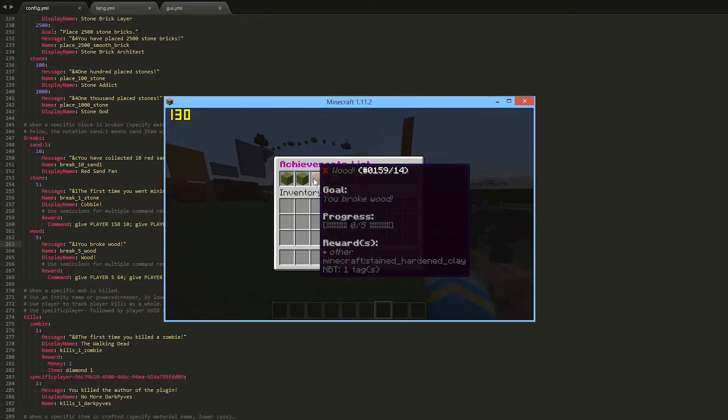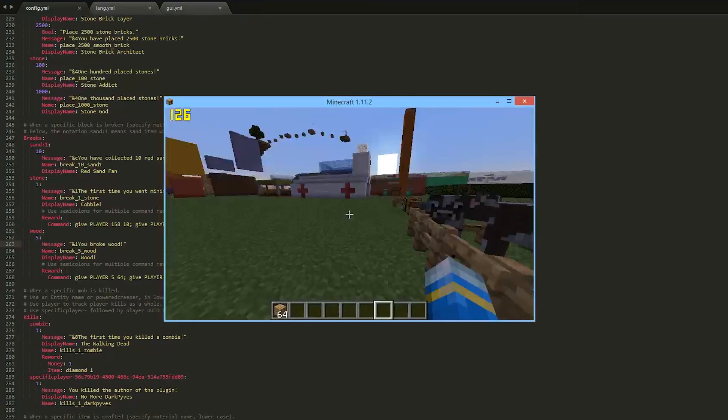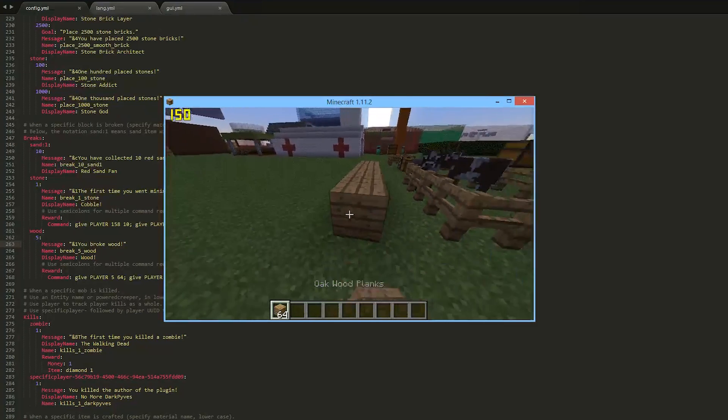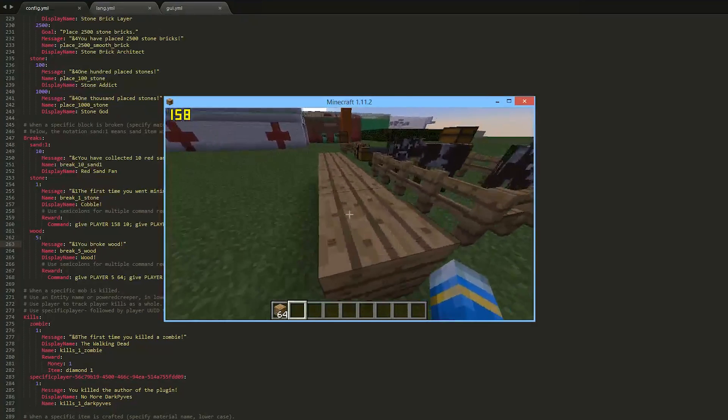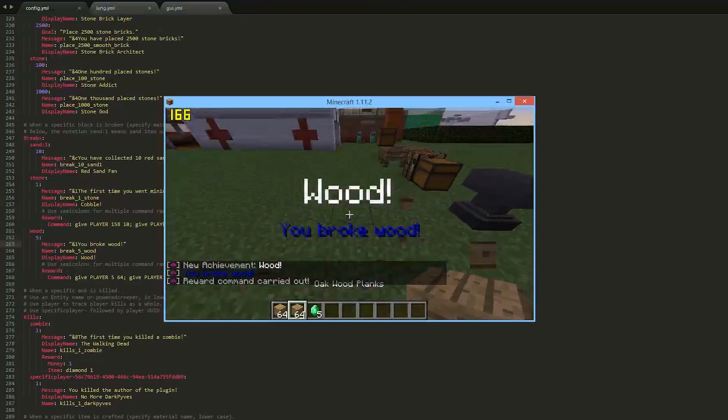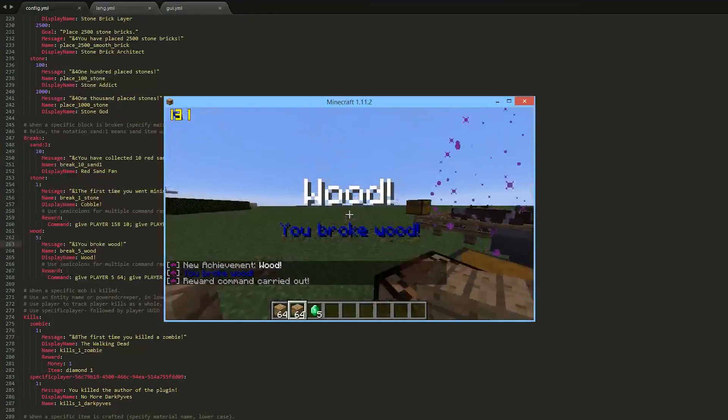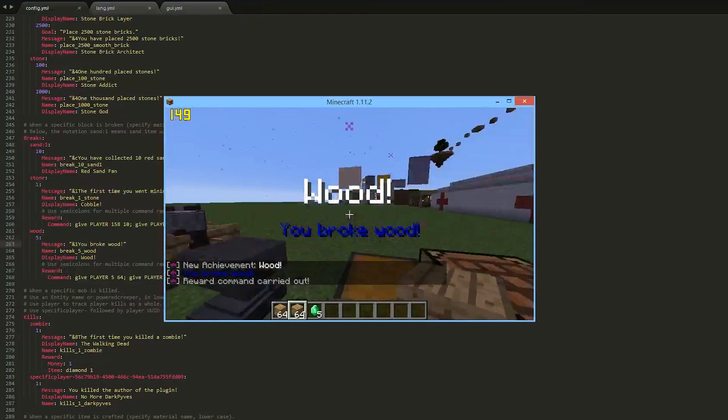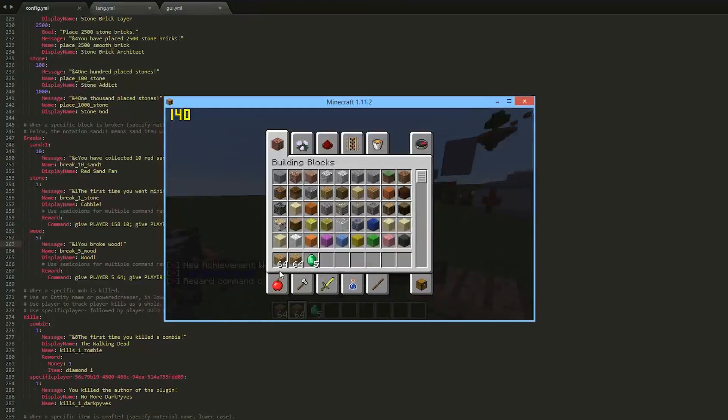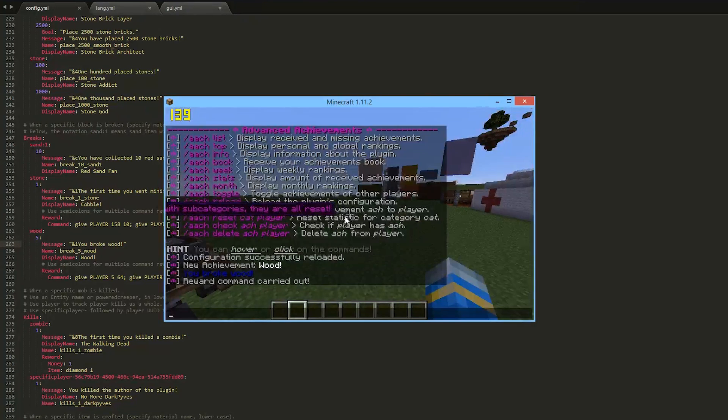So what we're going to do is place down five pieces of wood. One, two, three, four, five. And break them. One, two, three, four, five. And there we go. Wood, wood, you broke wood. And what did we get? Well we got 64 wood planks and five emeralds as we denoted here.